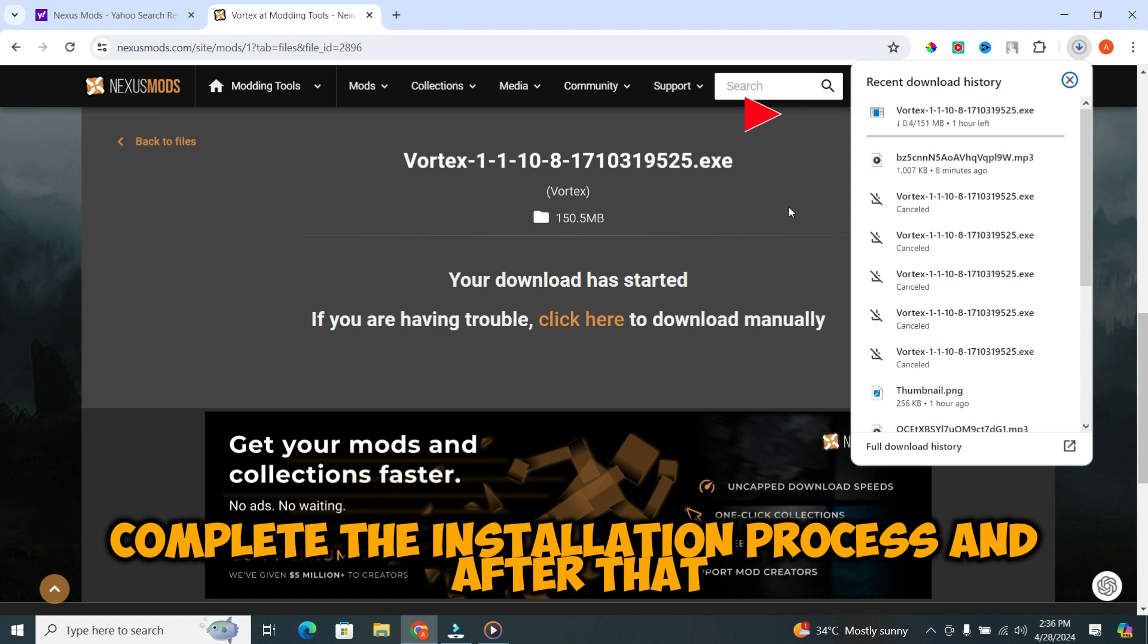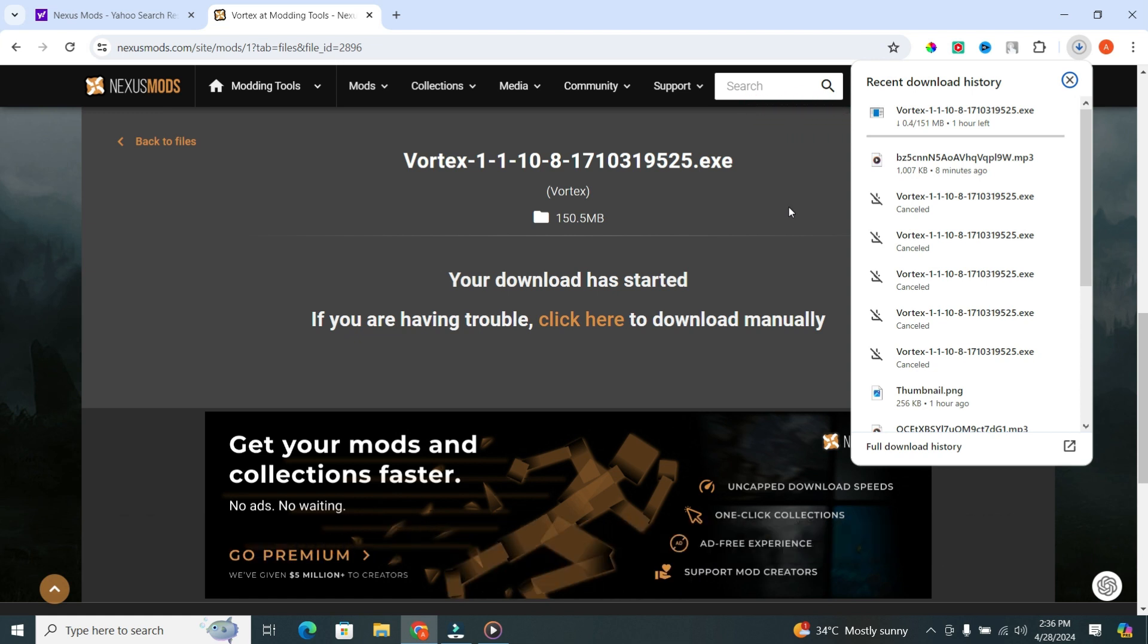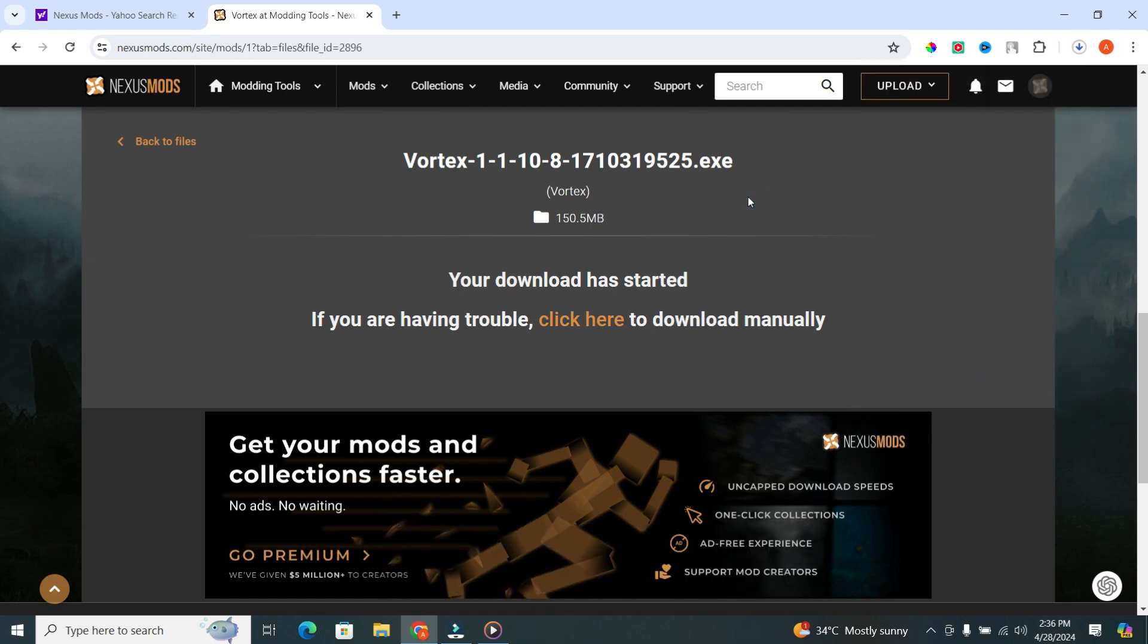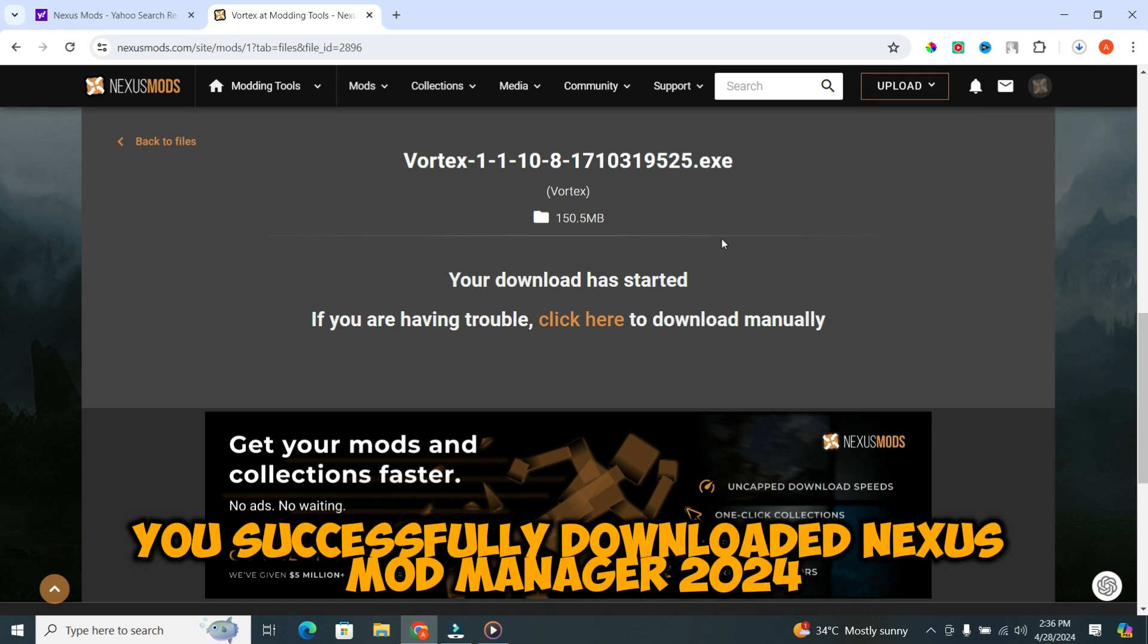And after that, it will be ready to use. Congratulations. You've successfully downloaded Nexus Mod Manager 2024.